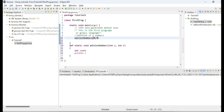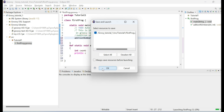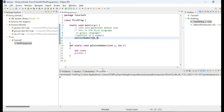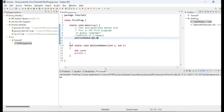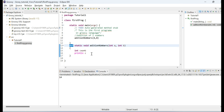To call this method, we do it the same way as in Java — call the method name and provide the parameters. If I click the Run button, it gives me the output 9. If I change the numbers and execute again, it gives a different output.